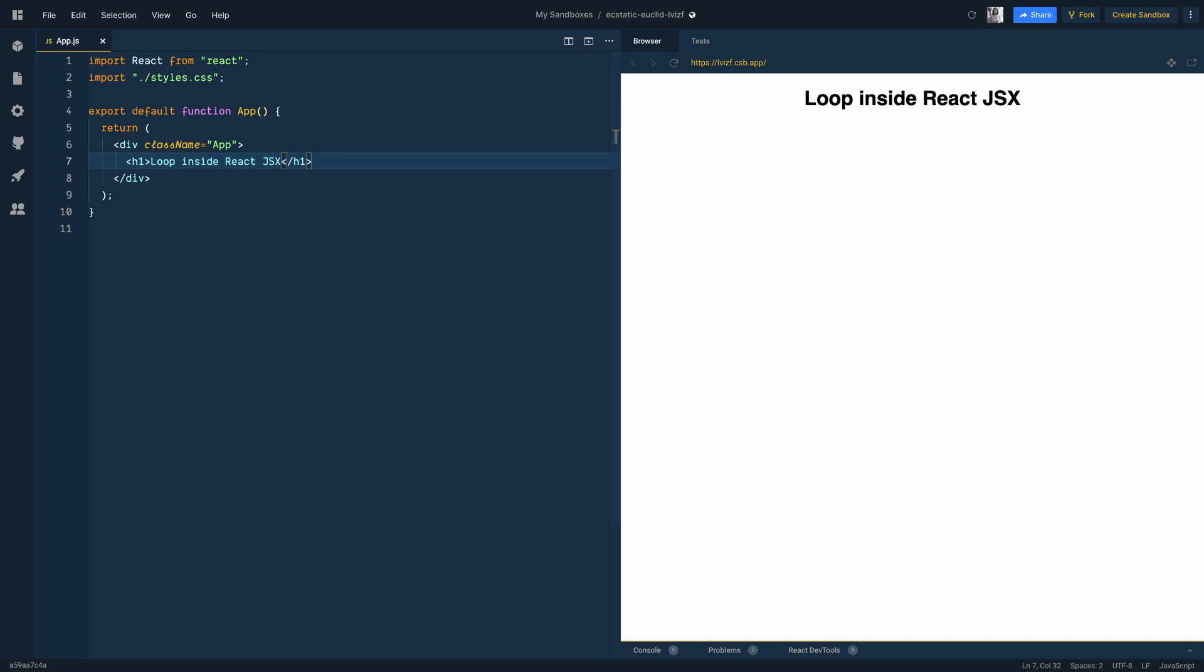Today we'll look at how to loop over and render a component in React. I'm writing this code in CodeSandbox and the link is in the description. If you need access to the code, check out the description below.